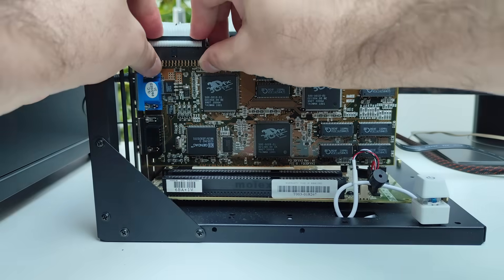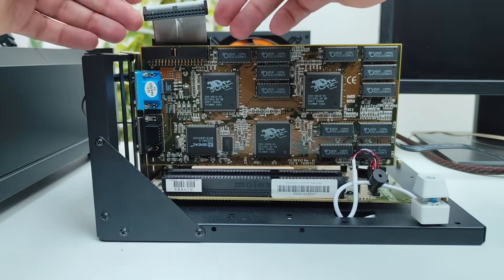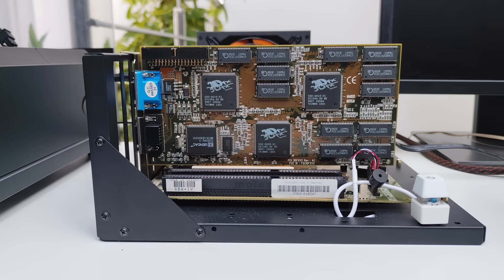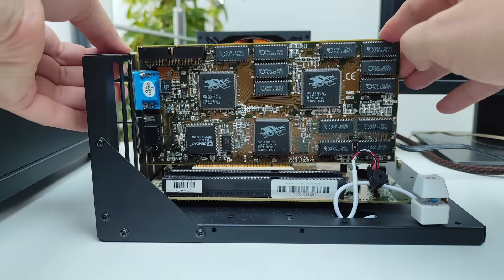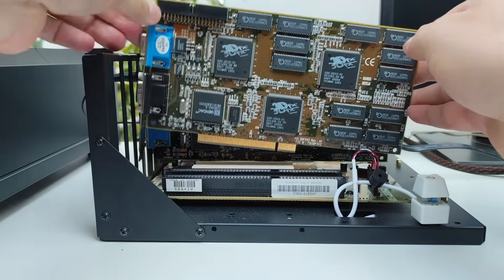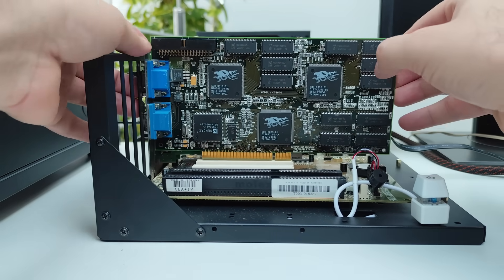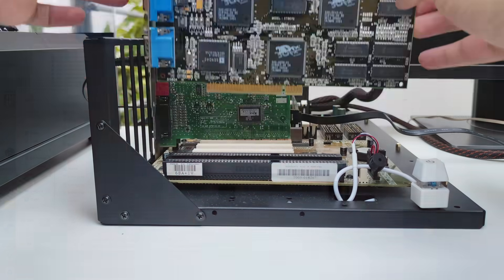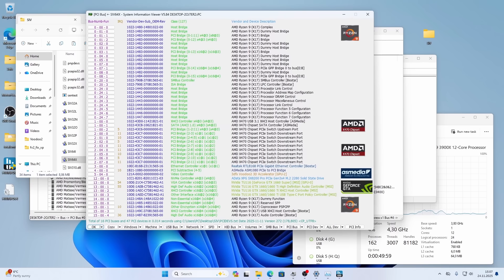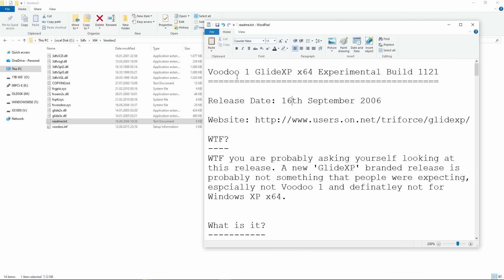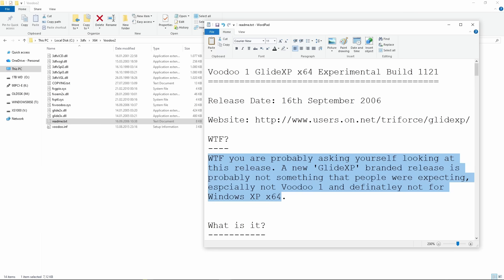Hi guys, Omaris here. Today we are checking if a 3dfx Voodoo 2 card can work with modern hardware. And more than that, can we get it running in Windows 11? Now that sounds impossible because of course we would need 64-bit drivers. But believe it or not, a long time ago someone actually wrote 64-bit drivers for the original Voodoo cards and we're going to put them to test.